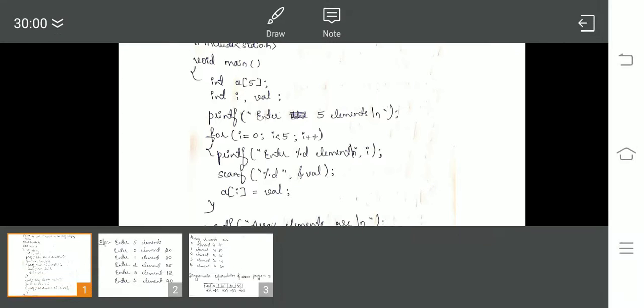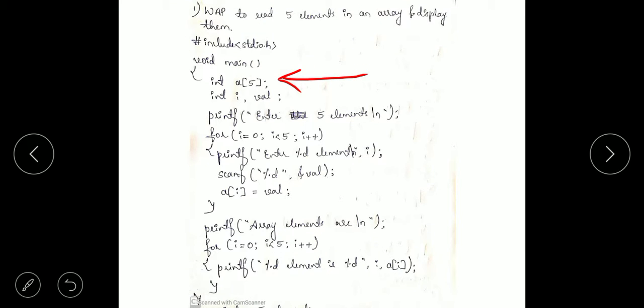Our motive is to read 5 elements, so we have to ask the user to enter 5 elements which will be stored in the array and also we have to display those elements. Initially we shall declare an array of size 5. We require an array of size 5 and the data type is integer, because they have not mentioned any particular data type, so we are declaring a variable which is an array of integer containing 5 elements.